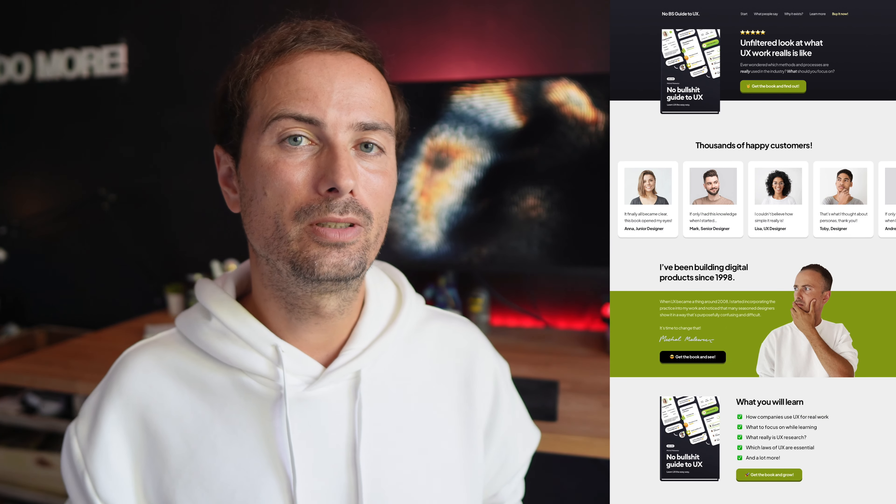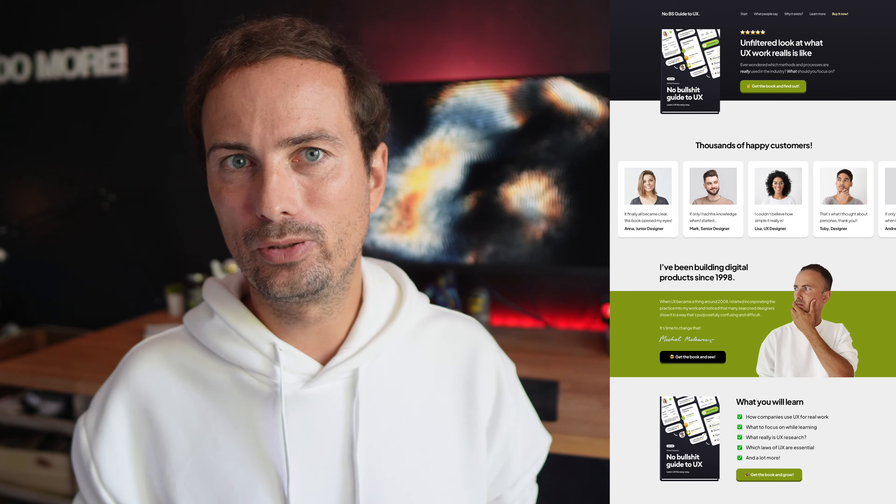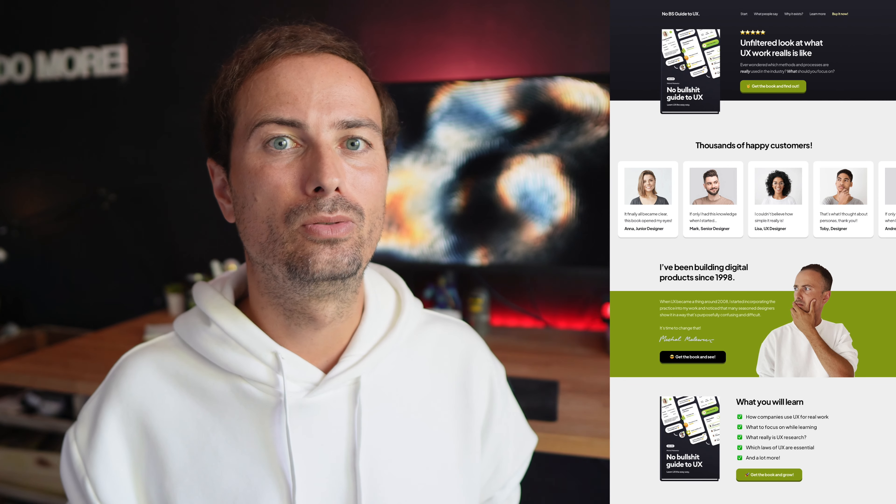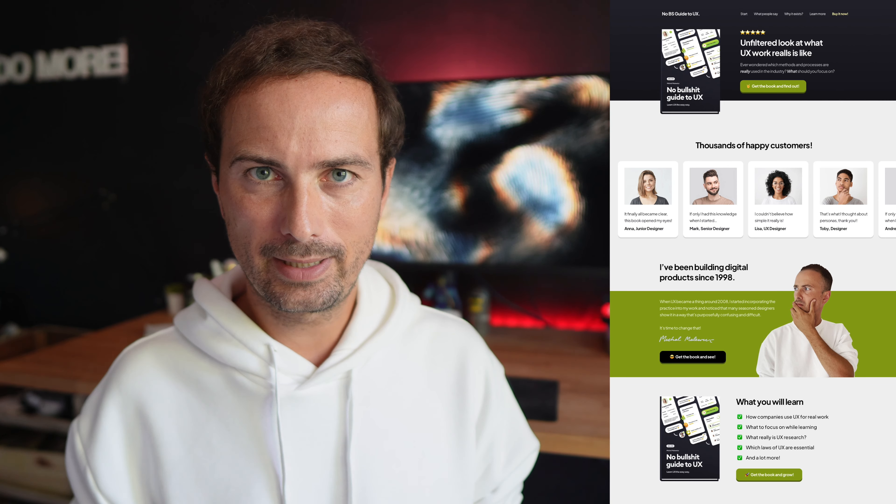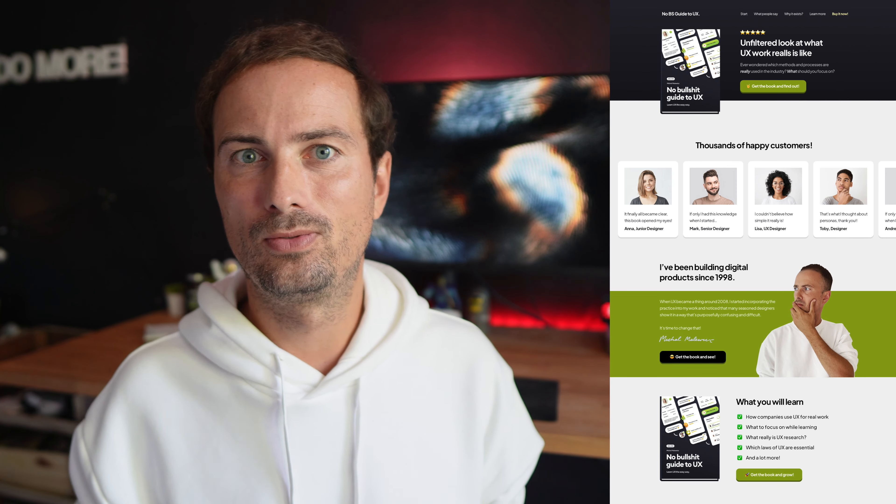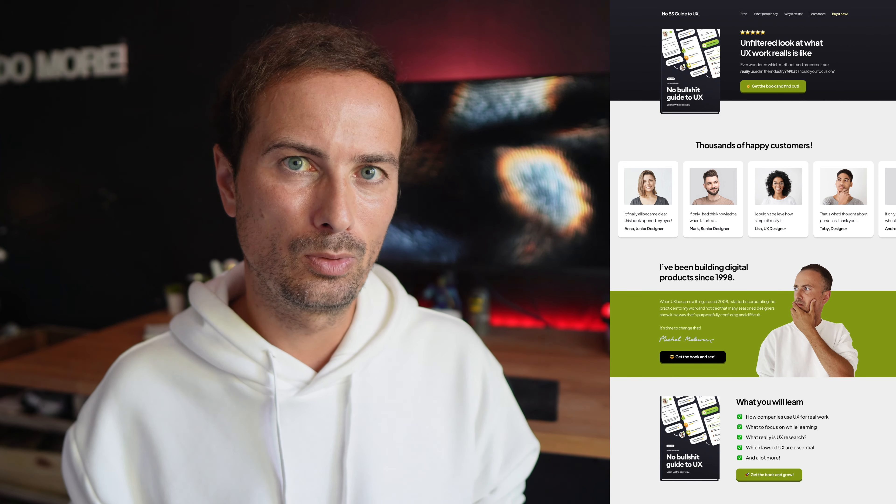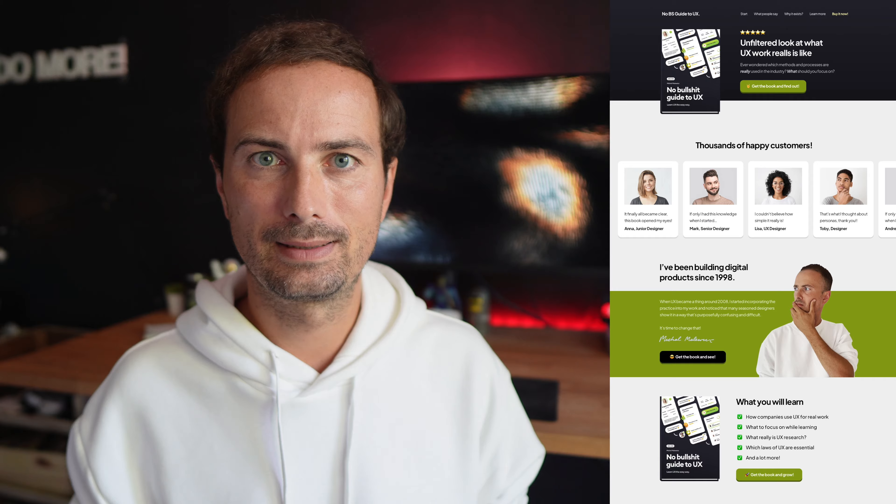In this video, I'm going to show you how I used ReadyMag to create a dedicated website for my latest book on UX. If you're making products or working freelance for clients, chances are that for some of the projects, you don't really need a dedicated dev team.